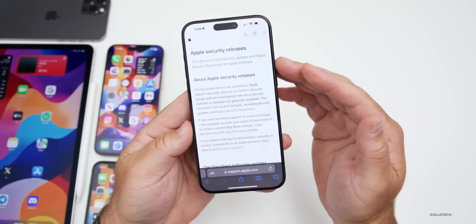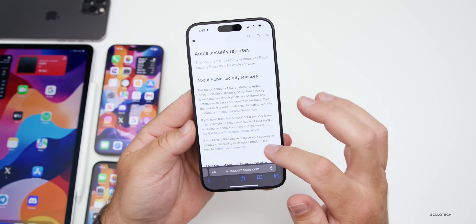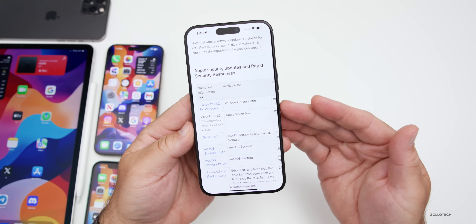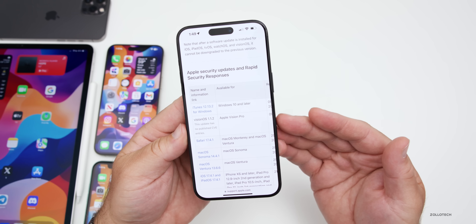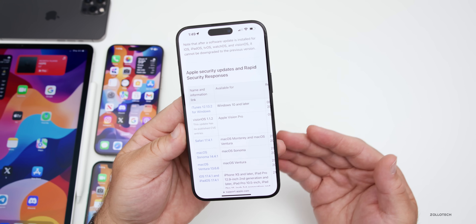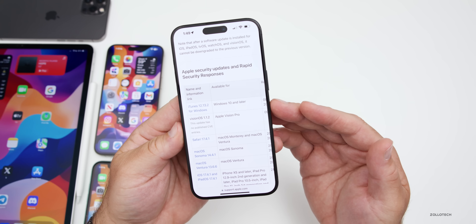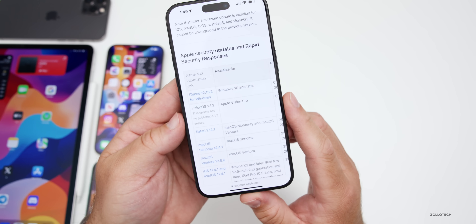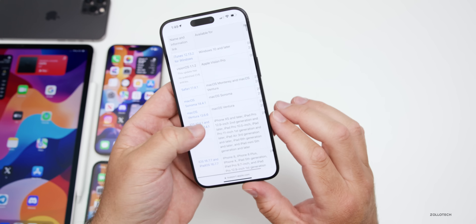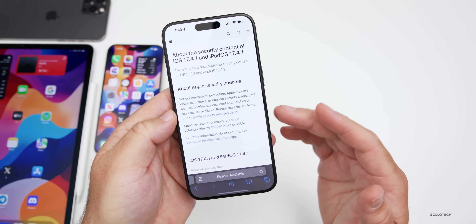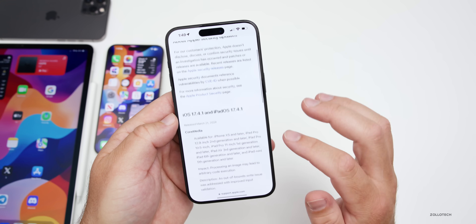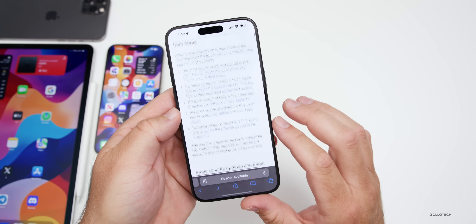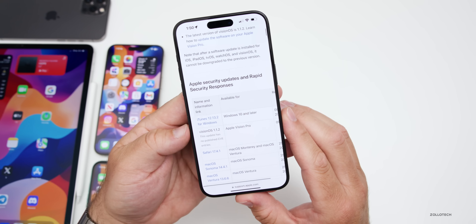Like every iOS update, iOS 17.5 includes security updates. Apple's security release website typically doesn't list the specific fixes until well after the update goes public — sometimes taking days. A link will be included in the description once the details are live so you can review what was specifically patched.